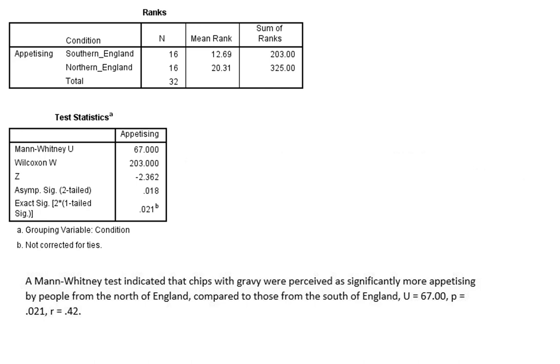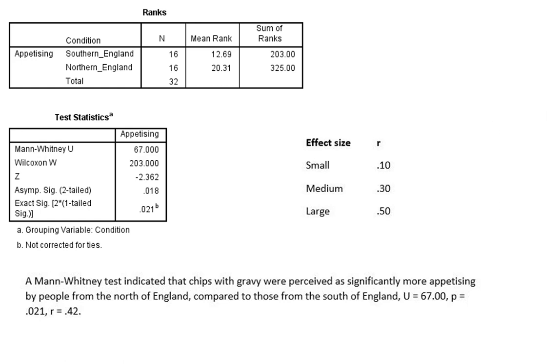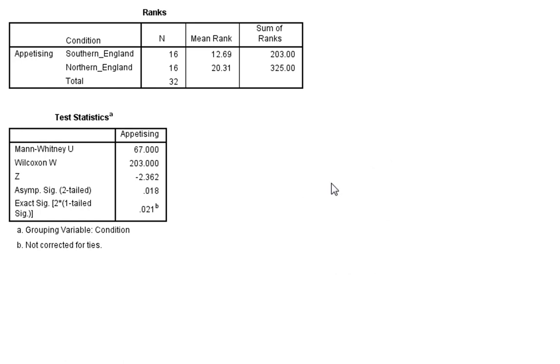And then regarding our effect size, we can make a conclusion as to what type of effect we've seen. We can use this table as a way of ascertaining whether we've got small, medium, large effect of location on how appetizing people find chips with gravy in England.